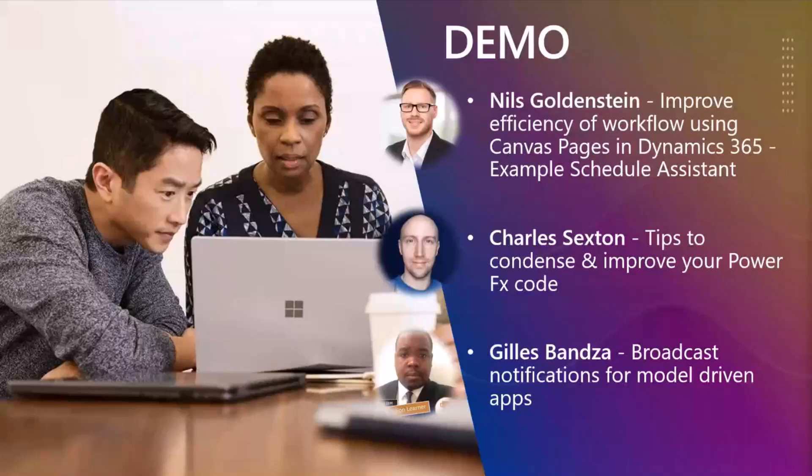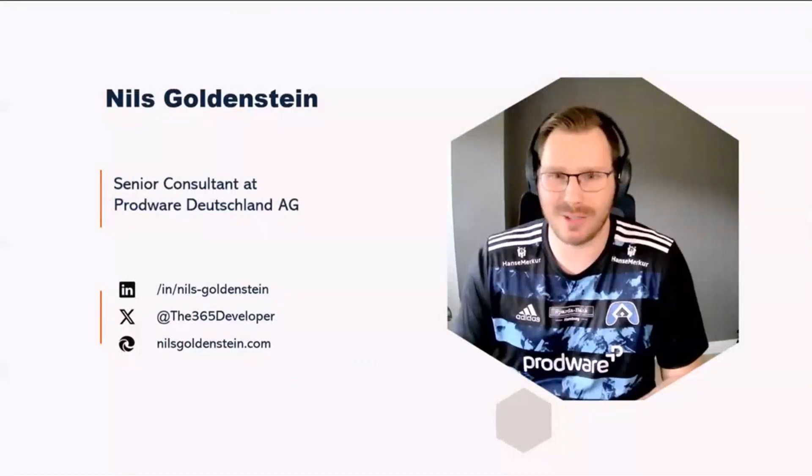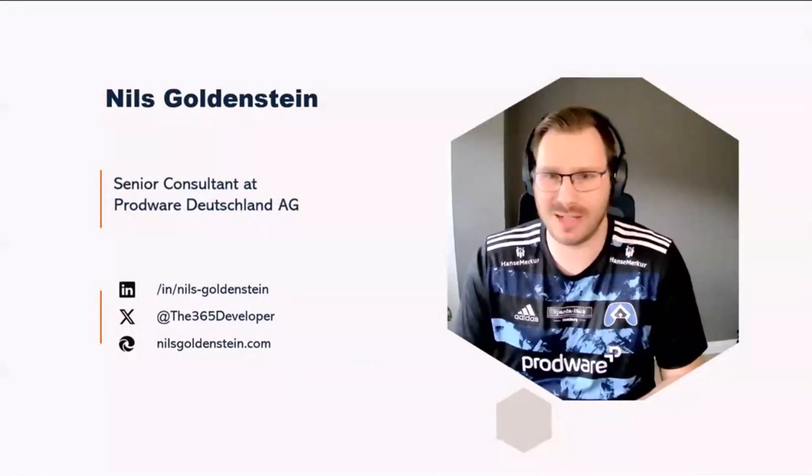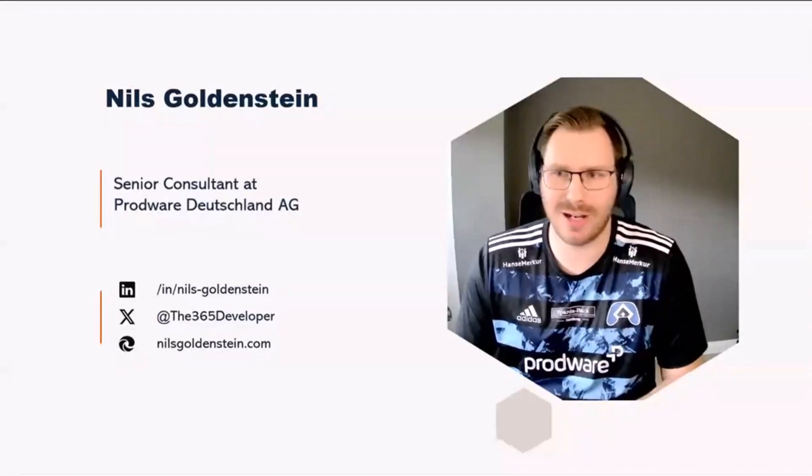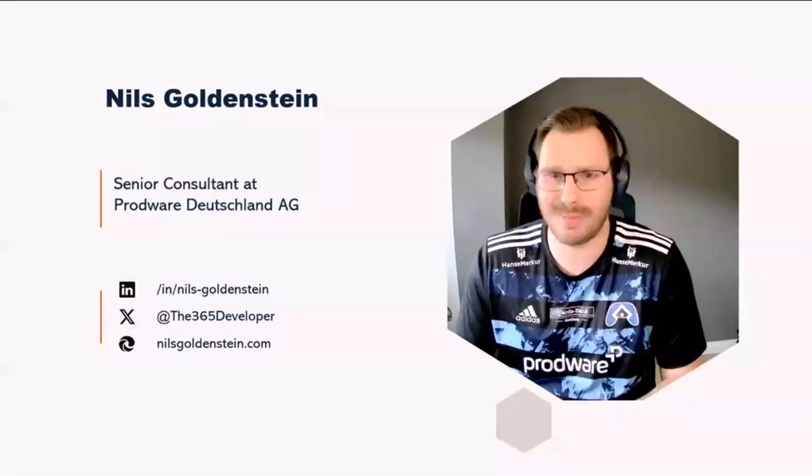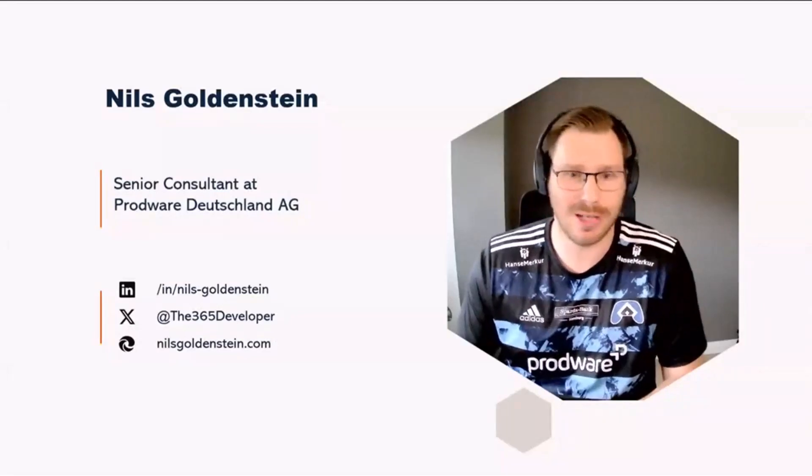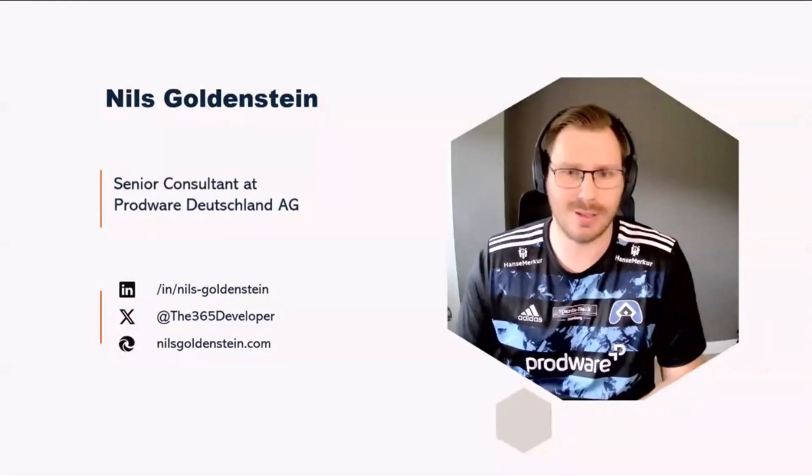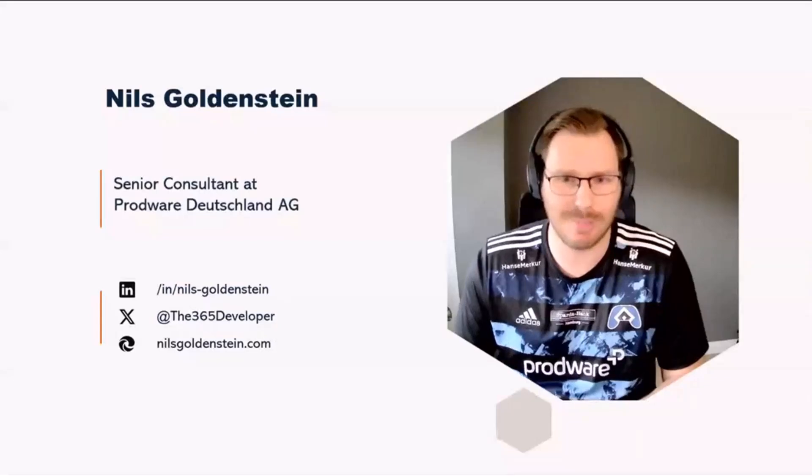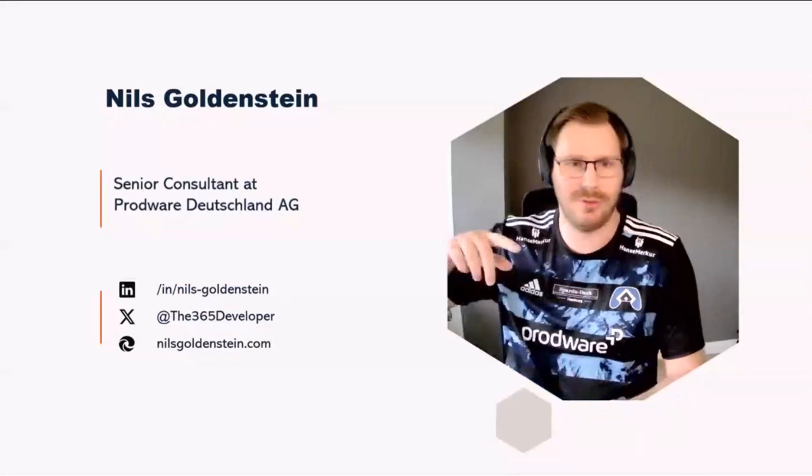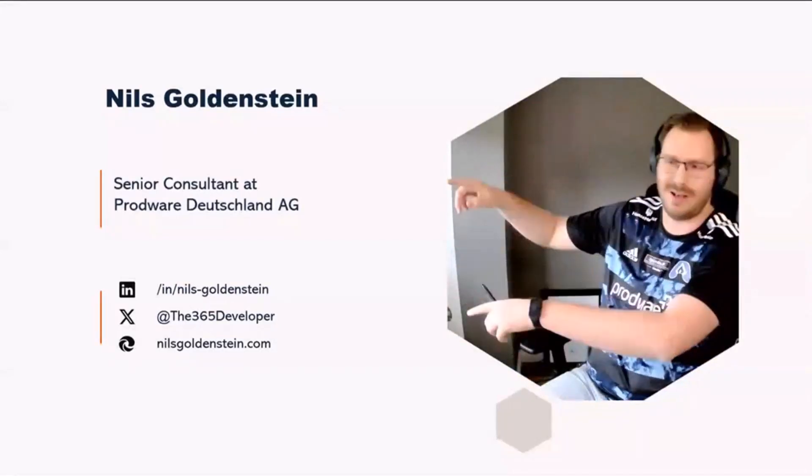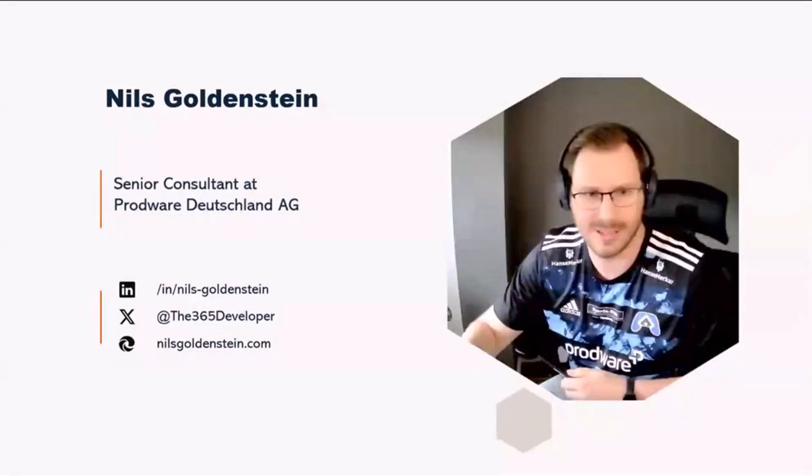I'm Nils Goldstein, senior consultant at Prodware. I'm delighted to have this opportunity to share my insights with you today. I'm always excited to engage in discussions, share ideas, or simply connect with like-minded people or individuals like you are. Don't hesitate to reach out. I'd be happy to connect with you. You can find my credentials and everything over there.